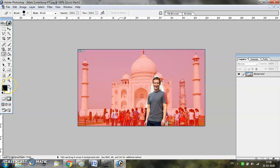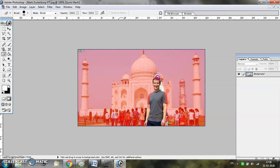If you want to add to the selection, come back to Quick Mask Mode and change the foreground color to white. Now when you want to add, just use the eraser again and you can see the color appearing back. In case you want to subtract from the selection, select black as the foreground color and then you are ready to go.